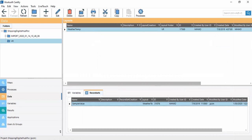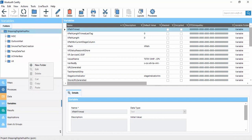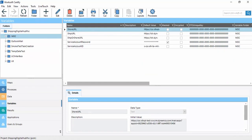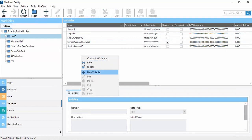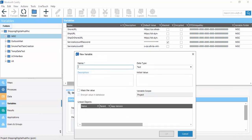Now we will discuss about Variables. All data variables and user variables will be available in the Variables tab of Workshop Certify. We can edit them and add new folders. In a respective folder we can see the variables. By right-clicking we can add a new variable.